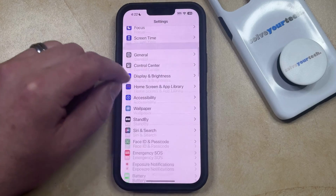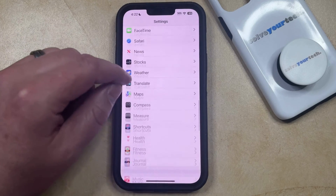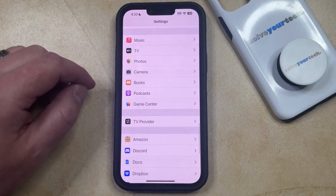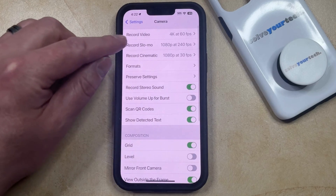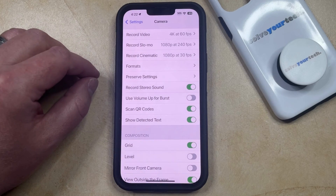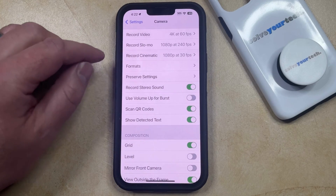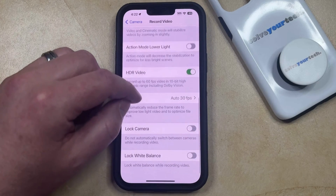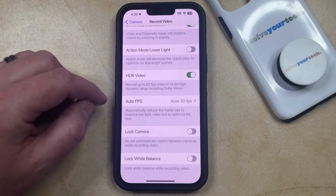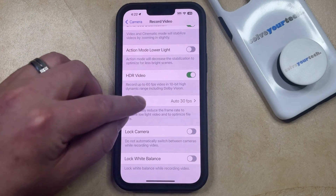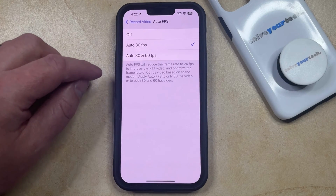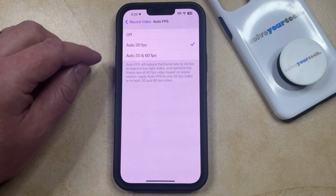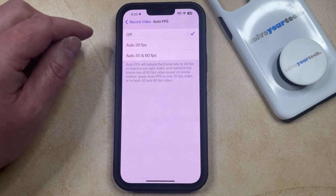You can then scroll down and select the Camera option from this menu, and then you can choose Record Video at the top of this screen. Now you just need to scroll down until you find the auto FPS option here, and then you can select that. If you want to completely turn off auto FPS, you can just use the Off option.